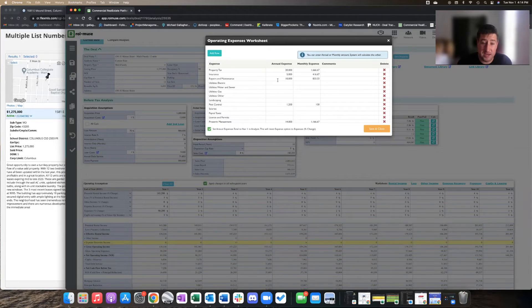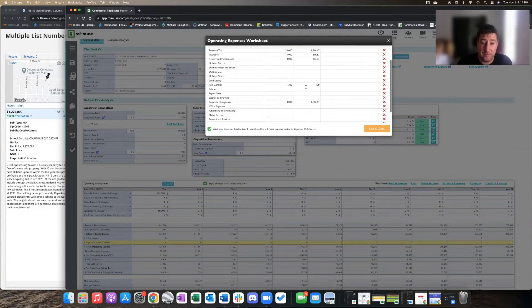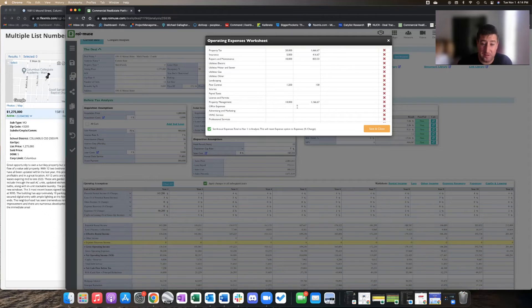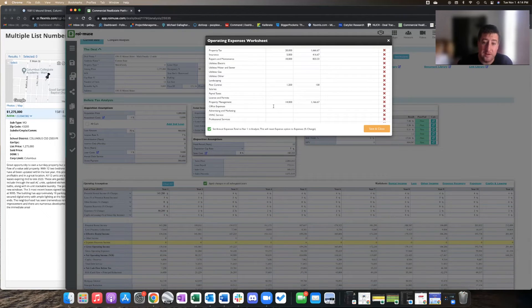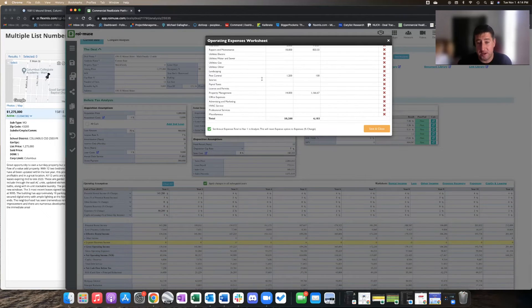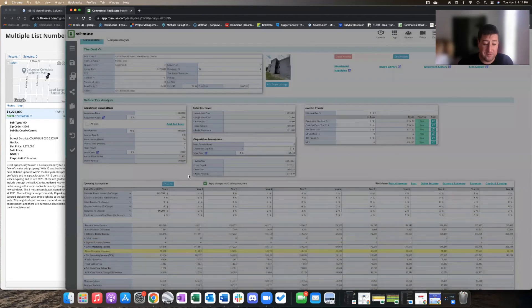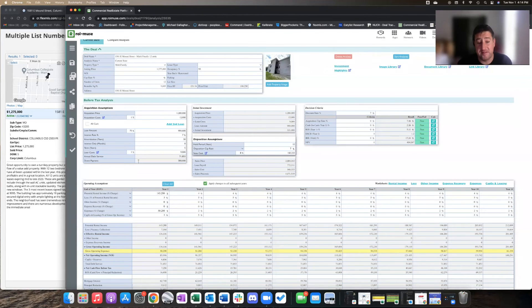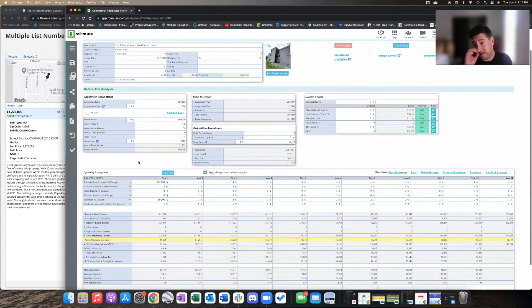I have in here 10 grand a year for maintenance, $1,200 for pest control, and 14 grand or 10% for property management. So I have a lot of expenses built into here and this thing still cash flows.